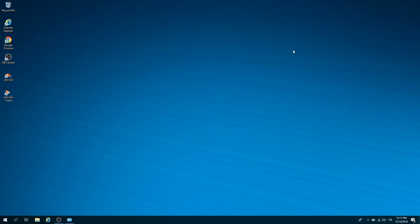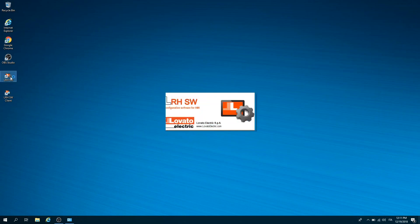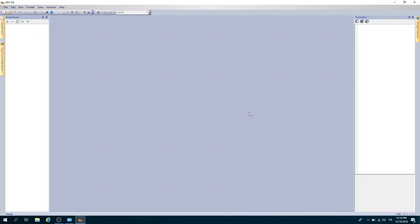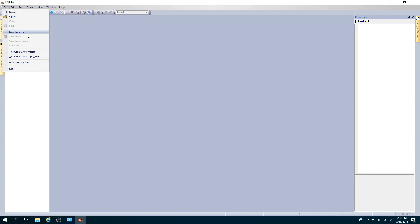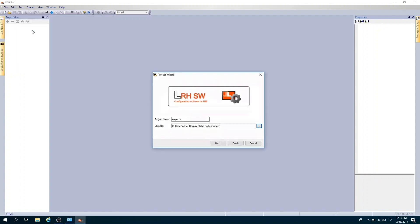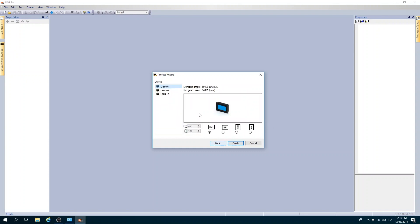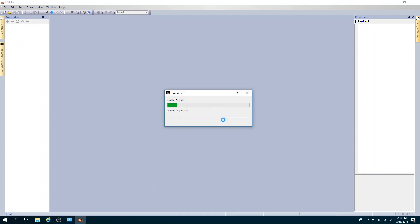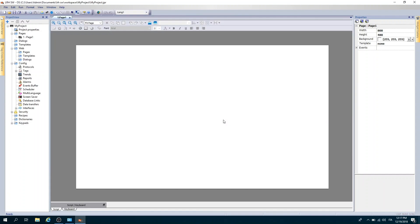Done. We are now ready to work on the project with the LRH SW software. Let's find out together how it's organized. First, create a new project by clicking on file, new project. Give the project a name and choose the destination folder. Click next. Select the HMI code you have among the available models and the display orientation. Finally, click on finish to start working.